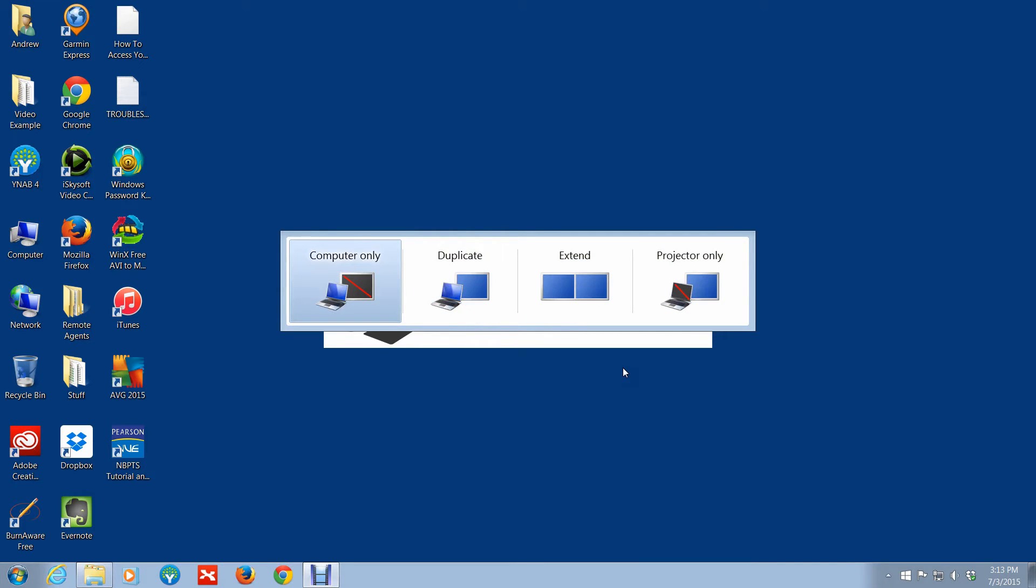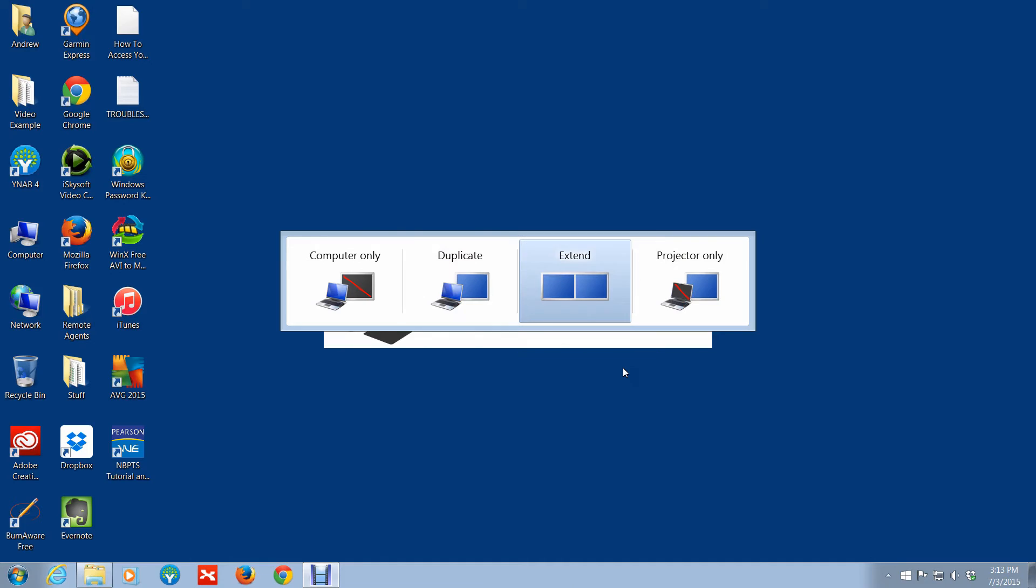Just move around to select the display you want to choose. So in the event that you have a desktop and you have more than one monitor, it could be two, three, however many monitors you want, all you simply do is hit the Windows key plus P and then you'll get these options as to how you'd like to manage those monitors.